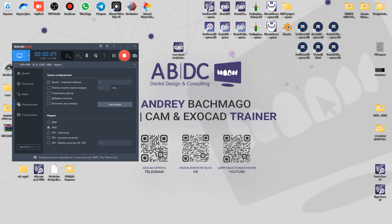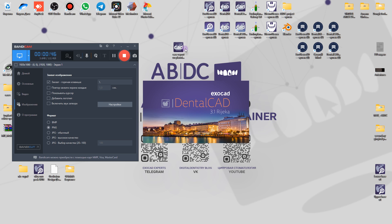This is a full mouth rehabilitation on implants. On the upper jaw we will prepare prototypes, and for the lower jaw let me show you what I prepared. Let's open the DentalCat file and wait until it opens.